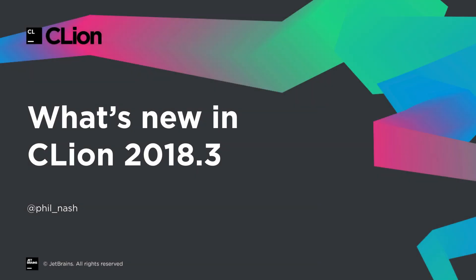Hello again, I'm Phil Nash and it's the season for CLion 2018.3. So let's have a look at what's new.